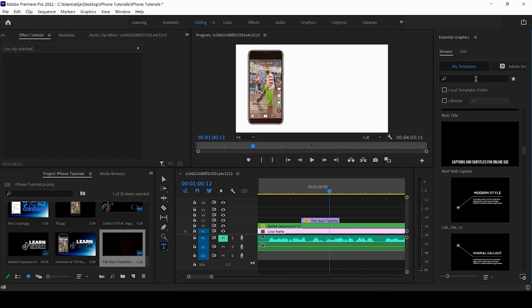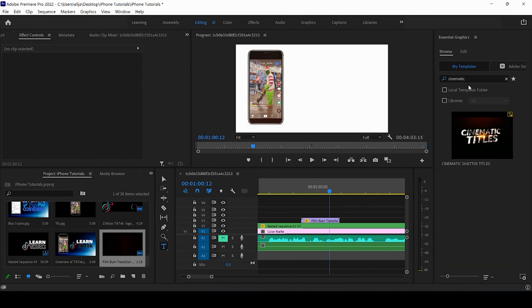If that was a little too fast I'm going to throw up a card here so you guys can watch a separate tutorial on just how to install the motion graphics template. And once you're a master at that, this tutorial is going to be really helpful for you. All right so I'm going to go ahead and make sure my essential graphics panel is open. I'm in the browse section and I can search for cinematic.